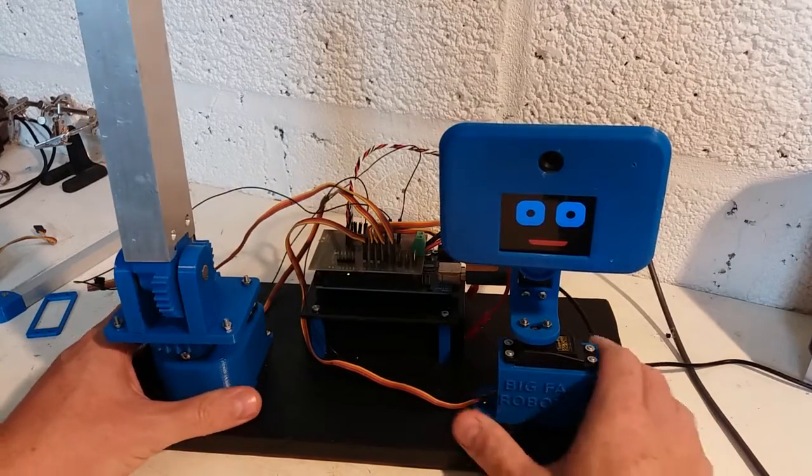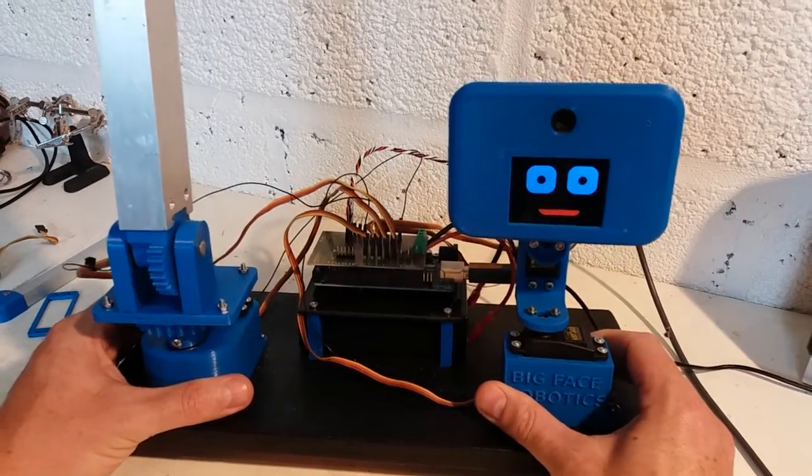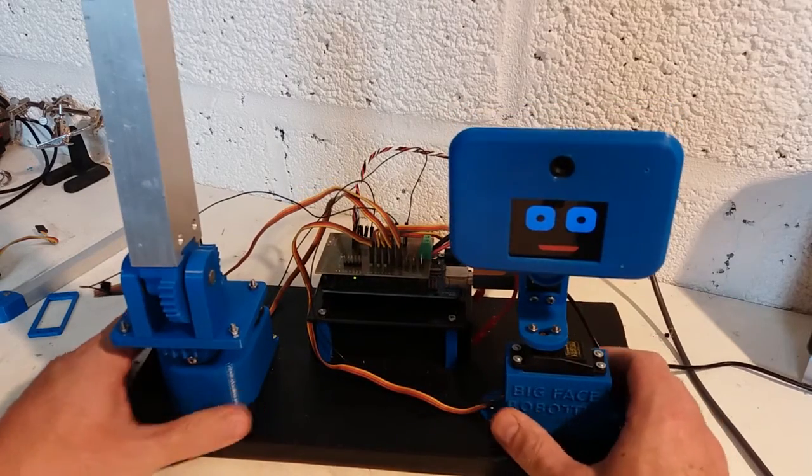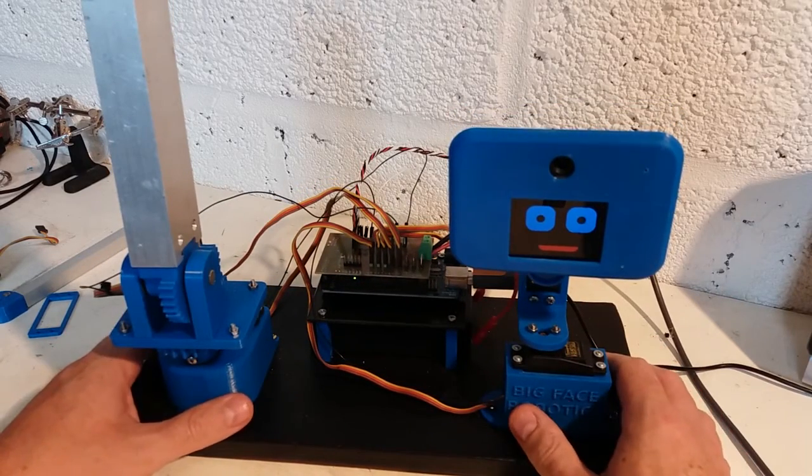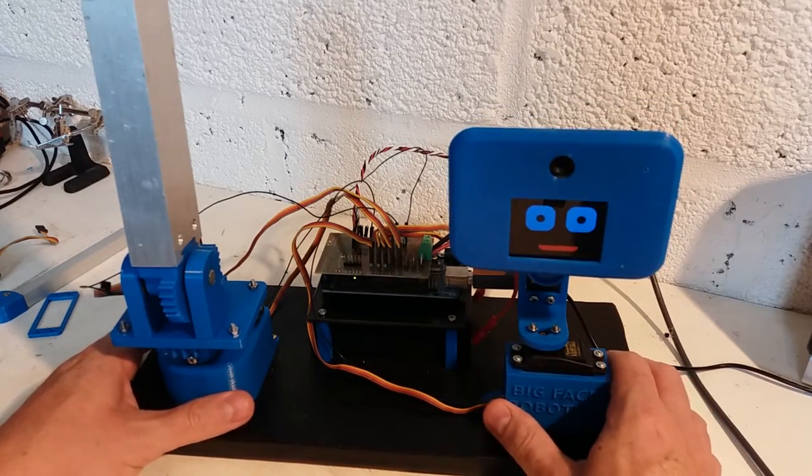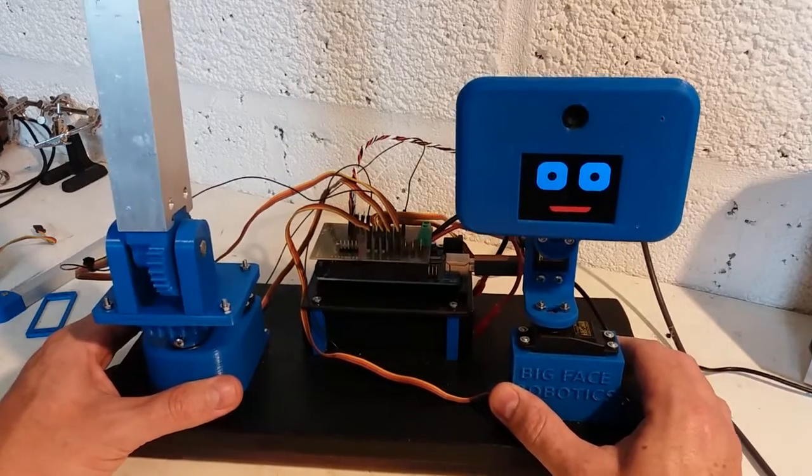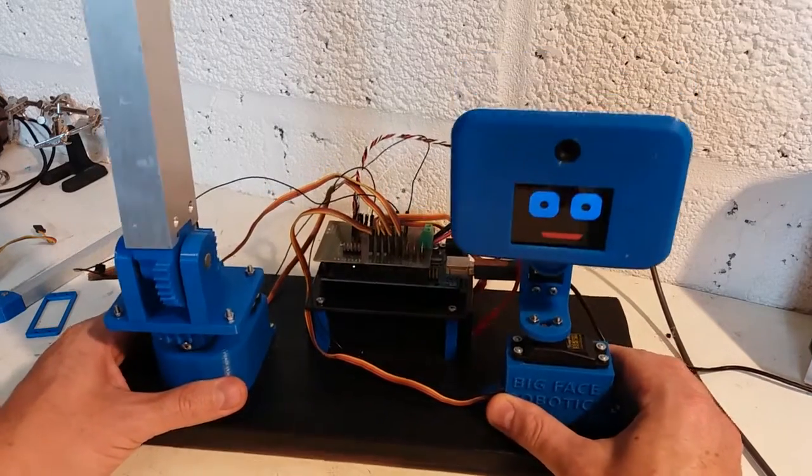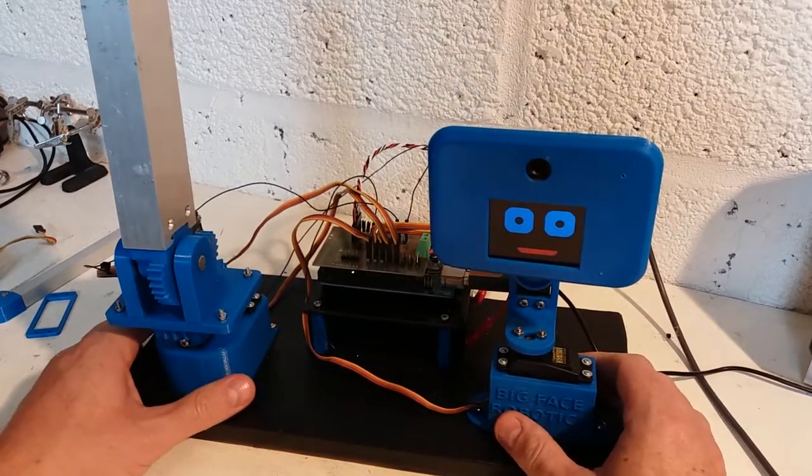Hi, this is Big Face from Big Face Robotics here to show you my latest robot project. It's been a long time since I've done a video and an even longer time since I've spoken one, so this should be fun.